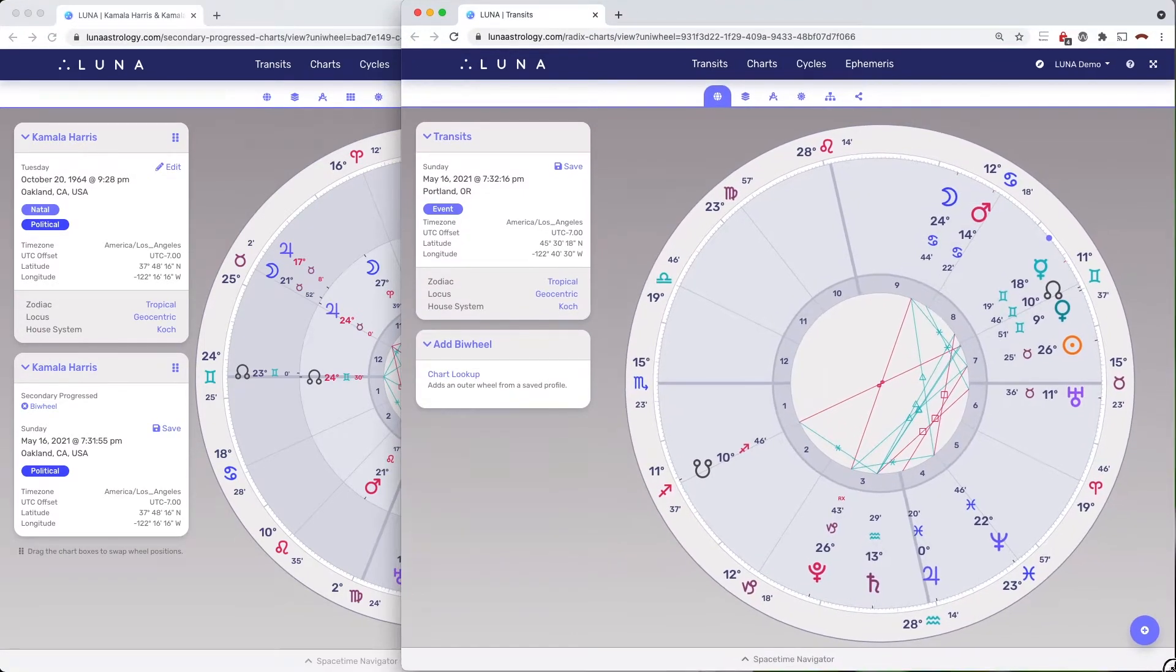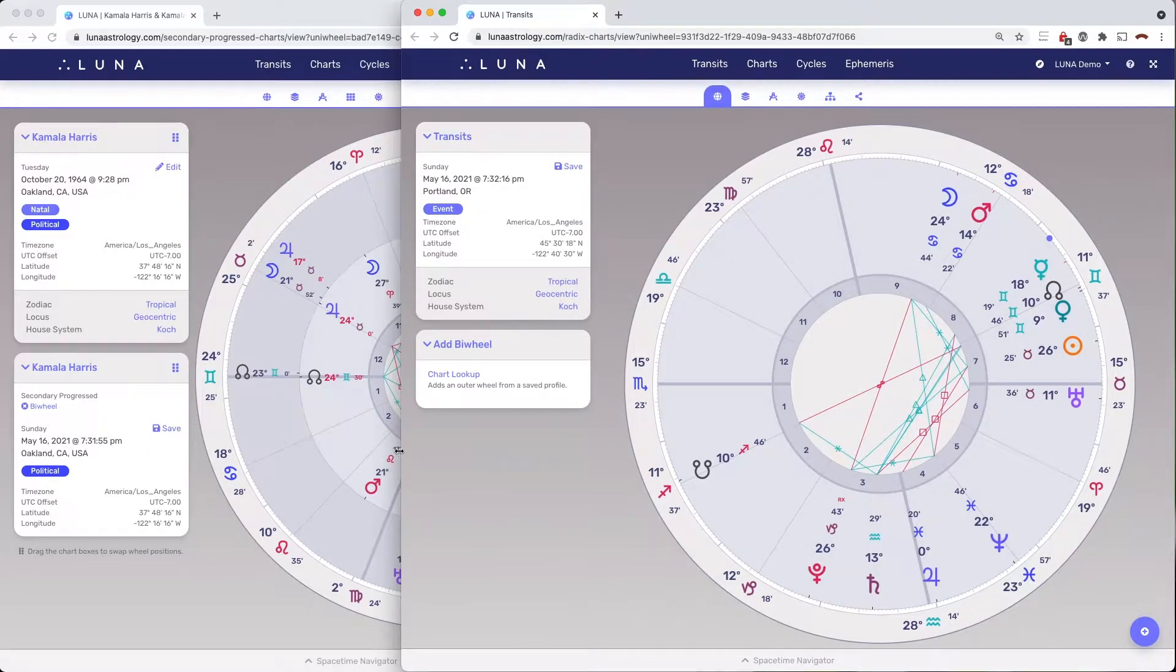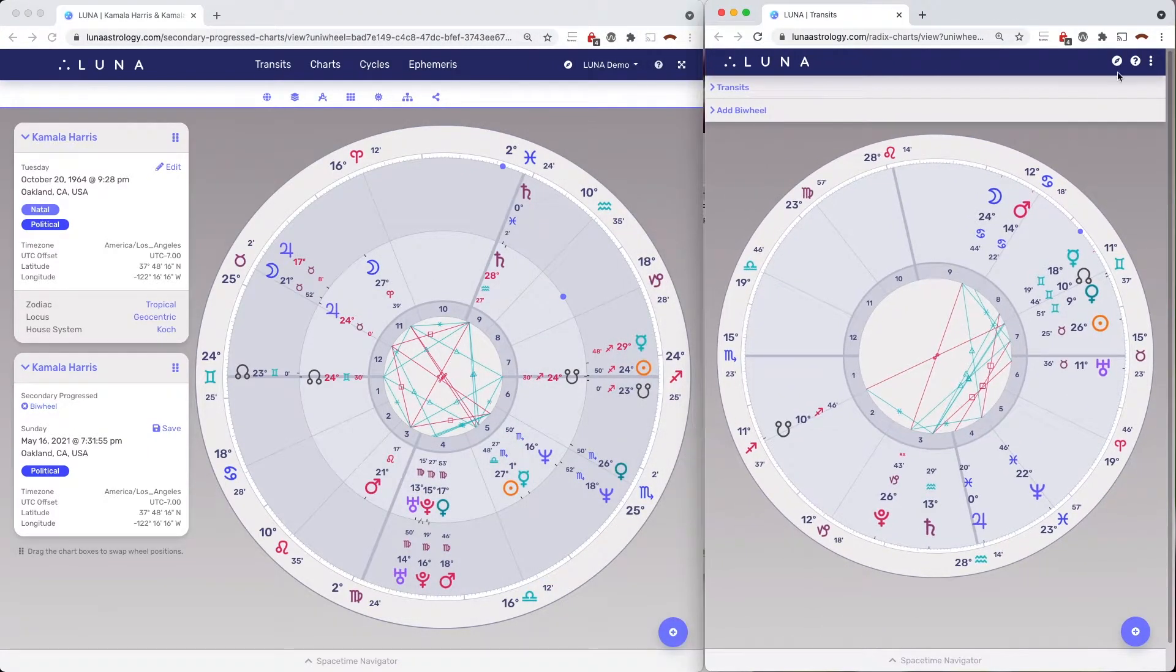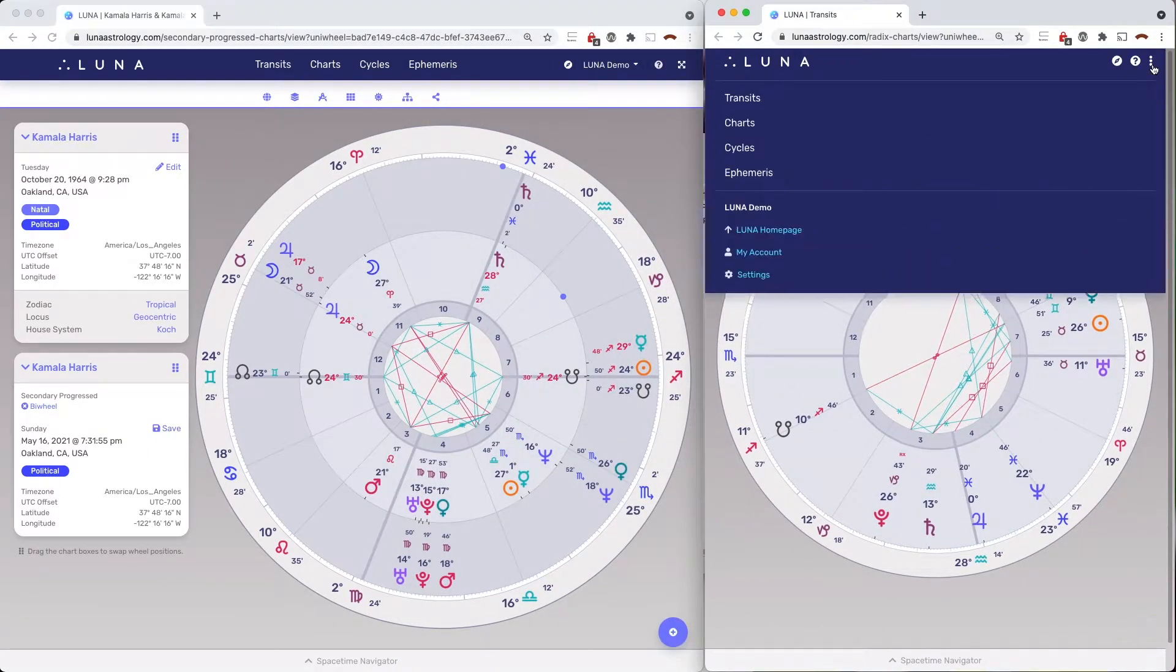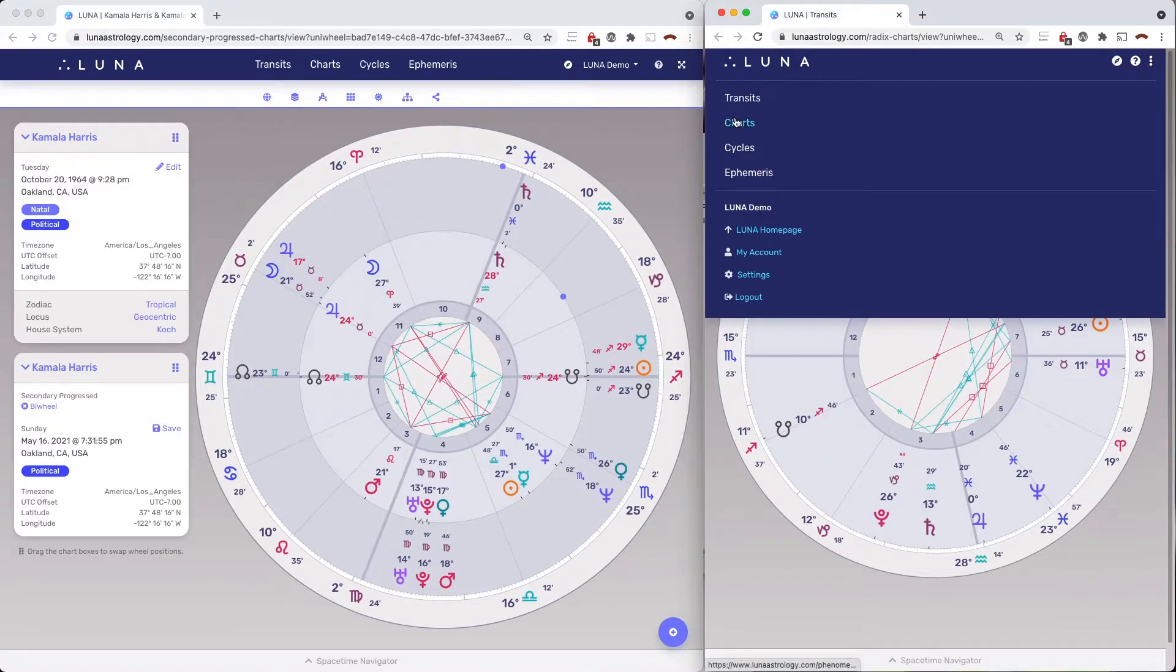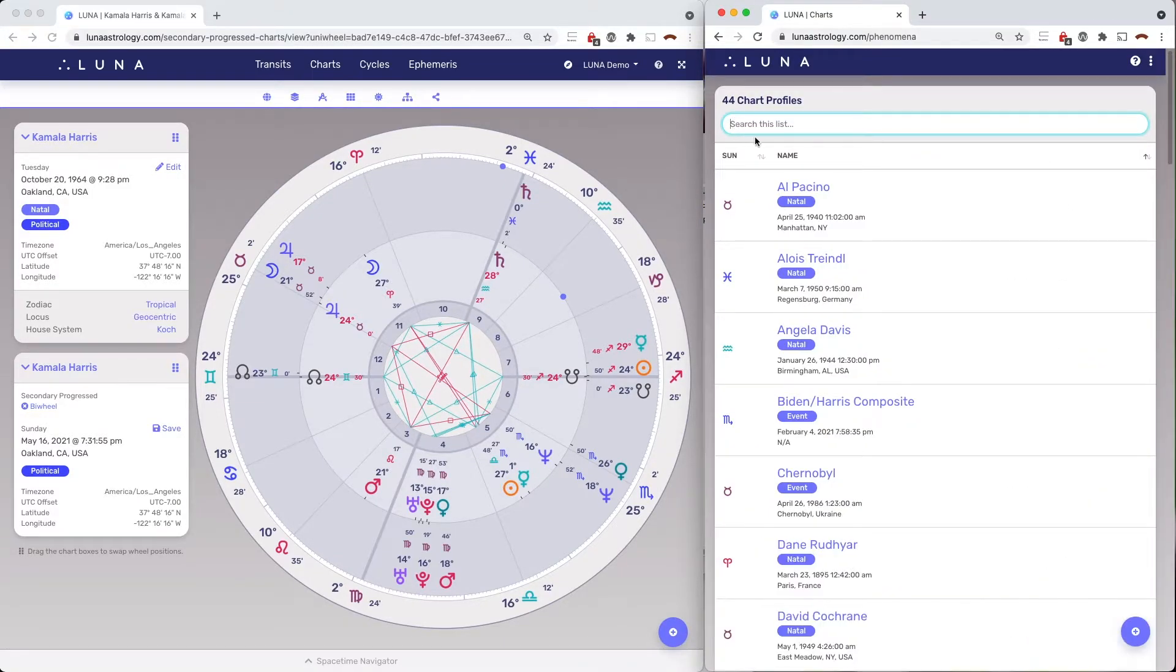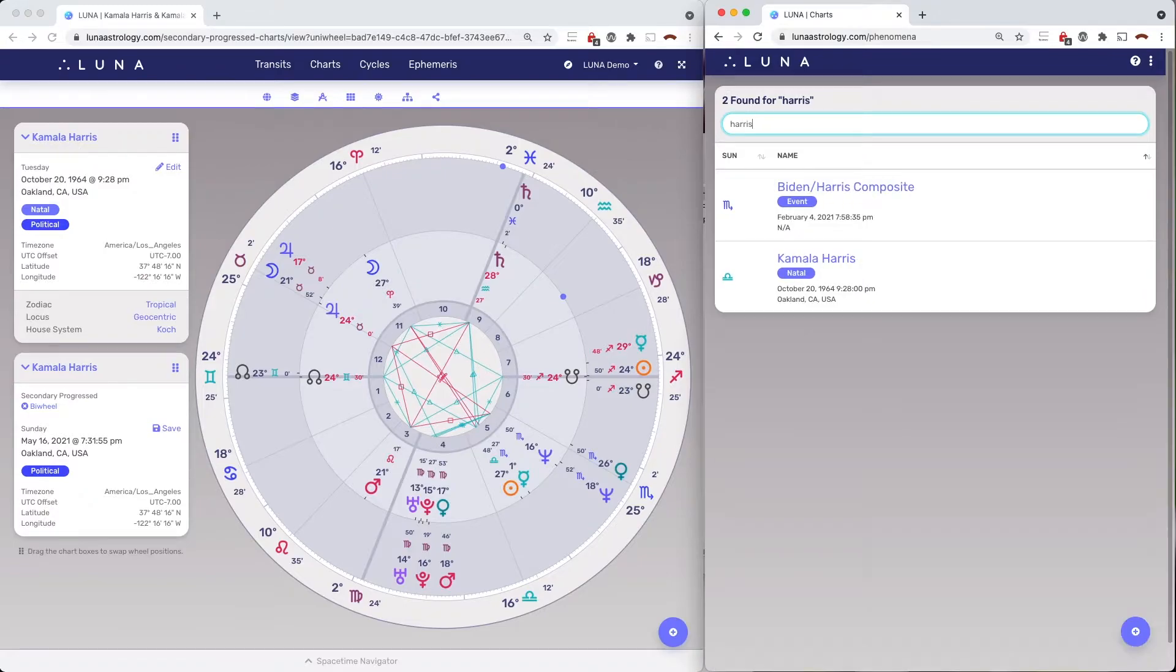Here's how we can take it one step further to make it a little easier to spot the aspects by eye. Go back into Chart Profiles and select the same natal chart again. Now, I'll create a bi-wheel of the transits to this chart.